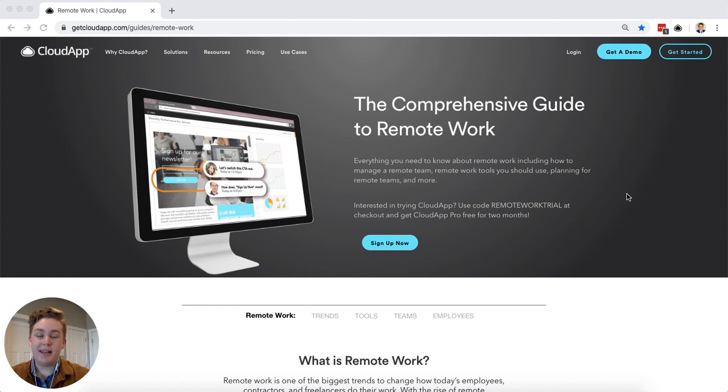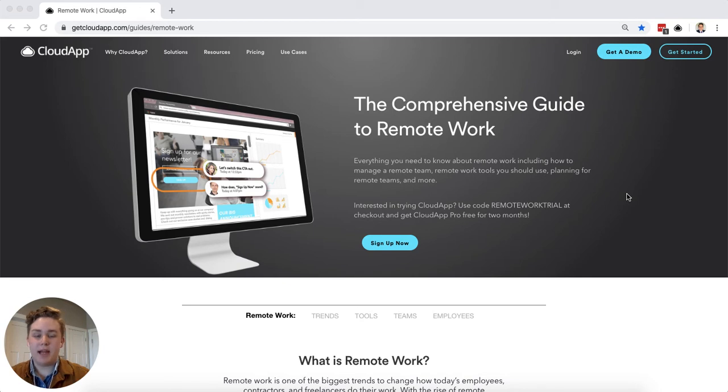Hey this is Michael with CloudApp. Thanks for visiting our comprehensive guide to remote work page. This page is meant to be a comprehensive guide of all the resources that CloudApp has on remote work.